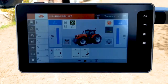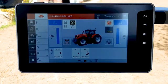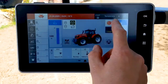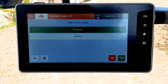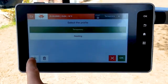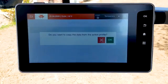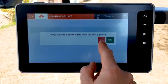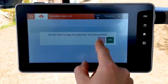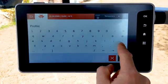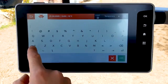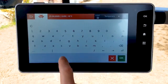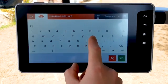In order to create a new profile, select the name on the top right corner and then press plus. Name the implement, then press OK.